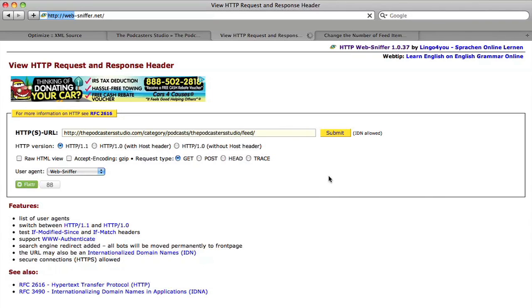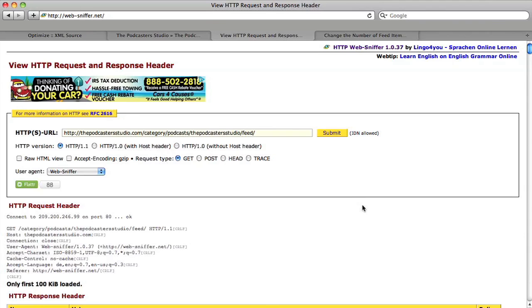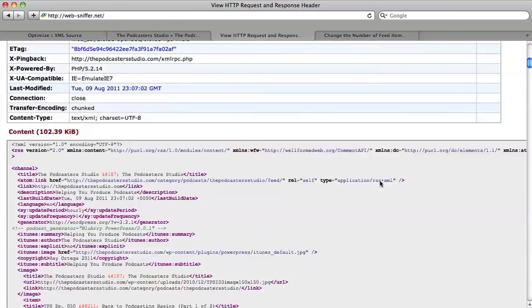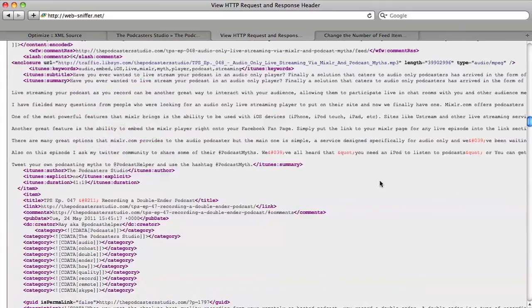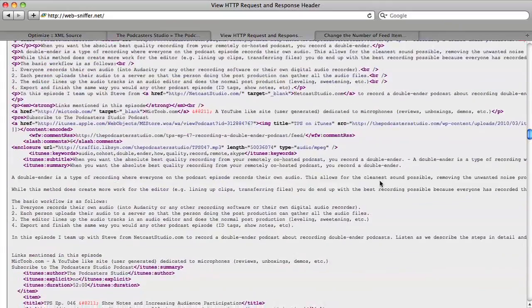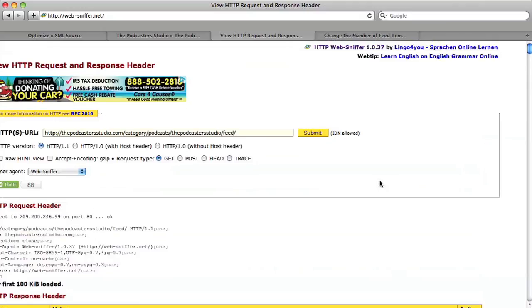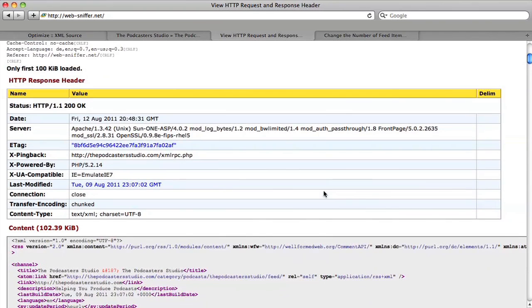We give it a second and it will go and pull up our feed and it displays only the first hundred kilobytes. Obviously this tool can be used for a lot of things. You can see here, this is the feed that it's looking at, which is my feed. And if we scroll down here, you can see content is 102.39 kilobytes.